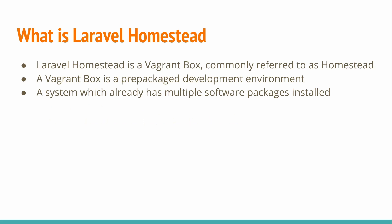So what is Laravel Homestead? Laravel Homestead is a Vagrant Box. It's commonly referred to as just plain Homestead. A Vagrant Box is a prepackaged development environment, a system which already has multiple software packages installed. So it's pretty much like a template for Vagrant.